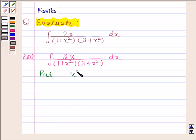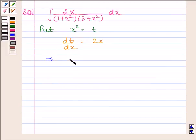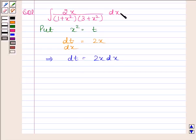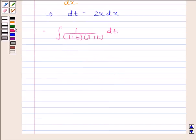We will put x square as t. Differentiating both sides with respect to x, we get dt by dx equals 2x. This implies dt is equal to 2x dx. Substituting dt in place of 2x dx and t in place of x square, we get the integral of 1 by (1 plus t) into (3 plus t) with respect to t. We will solve this integral using partial fractions.